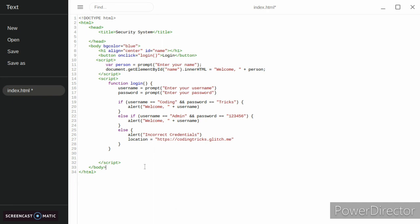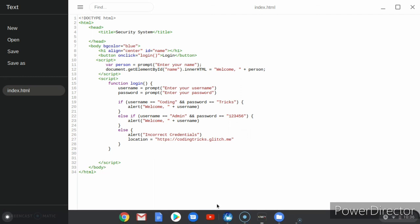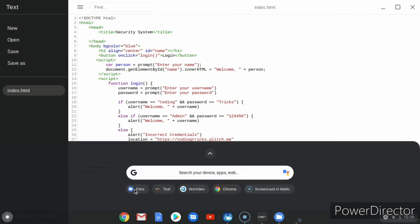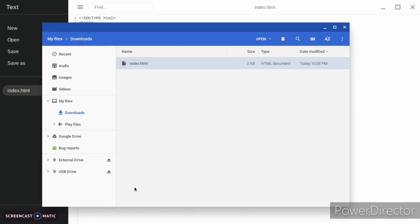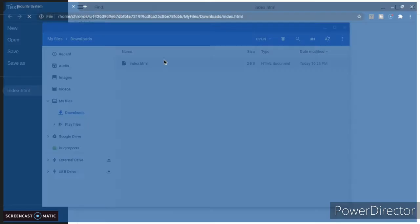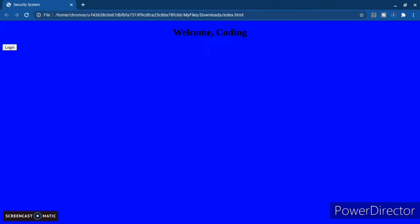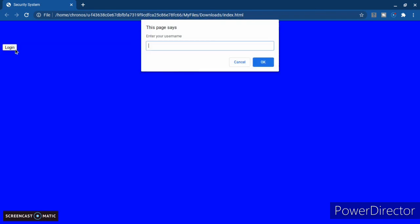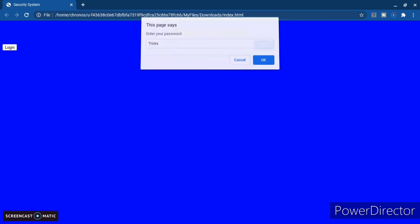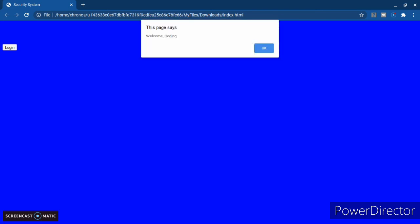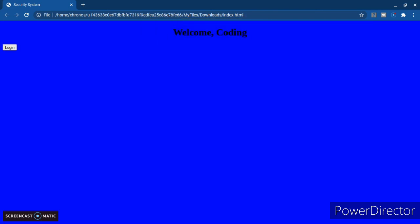Then if we save this and go test it in our browser, we can see that it had you enter your name at first, like normal. So coding, and then you get your login button. Let's press our login button. Coding, tricks, and then you get your welcome.